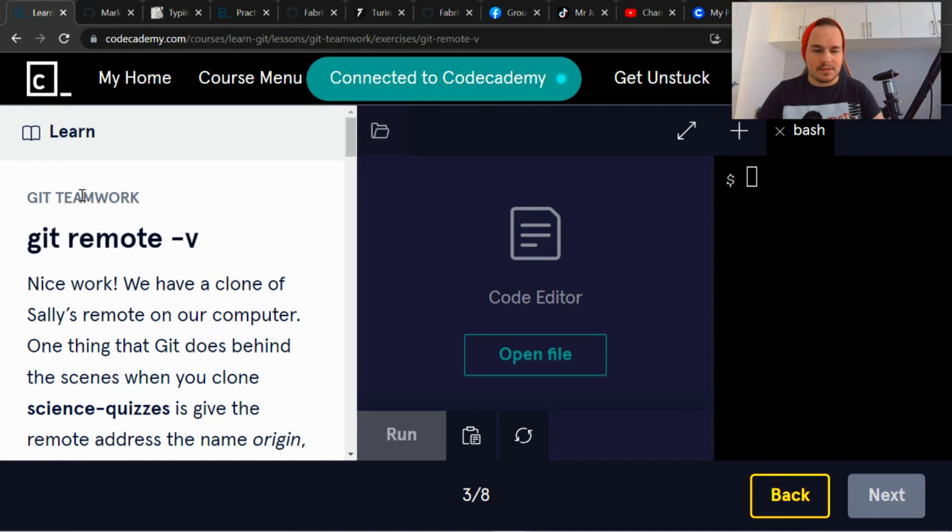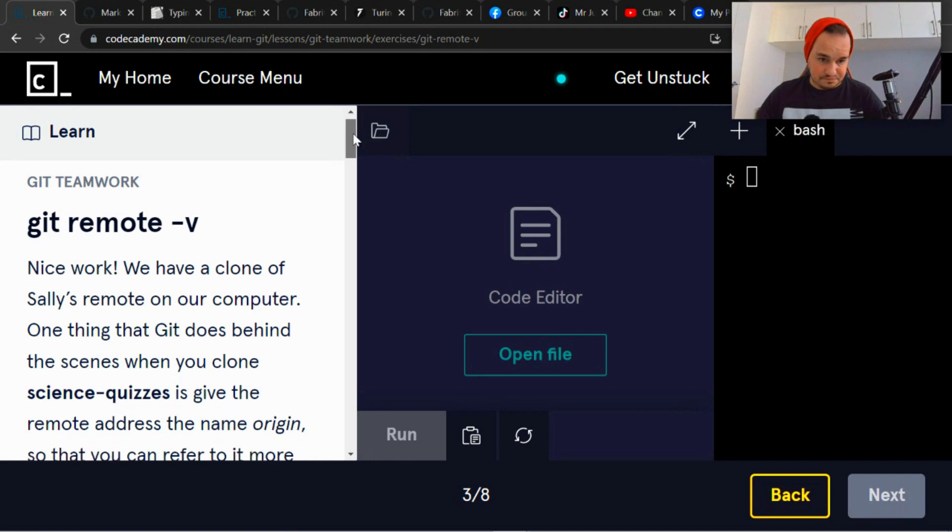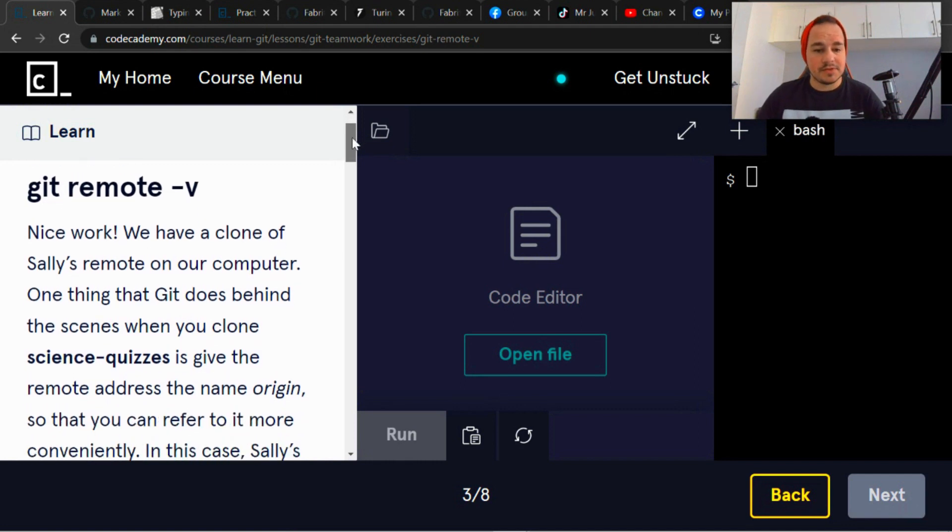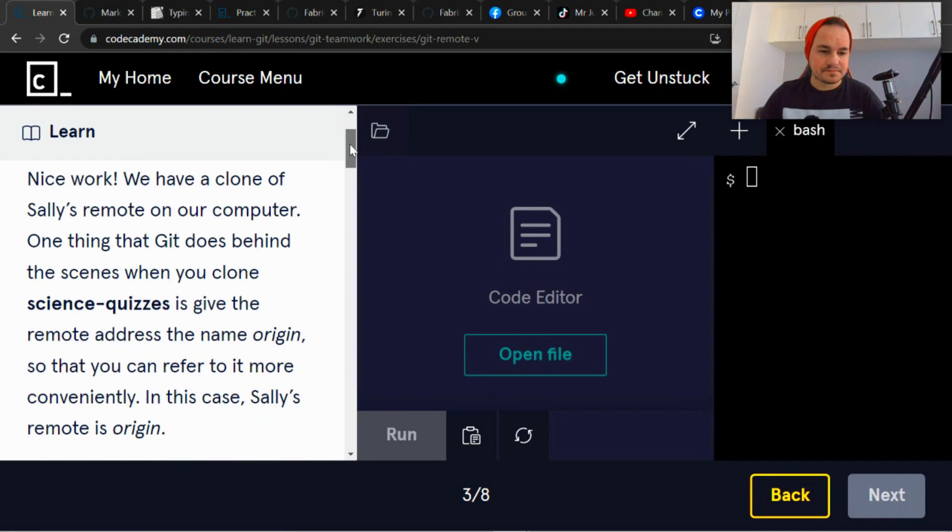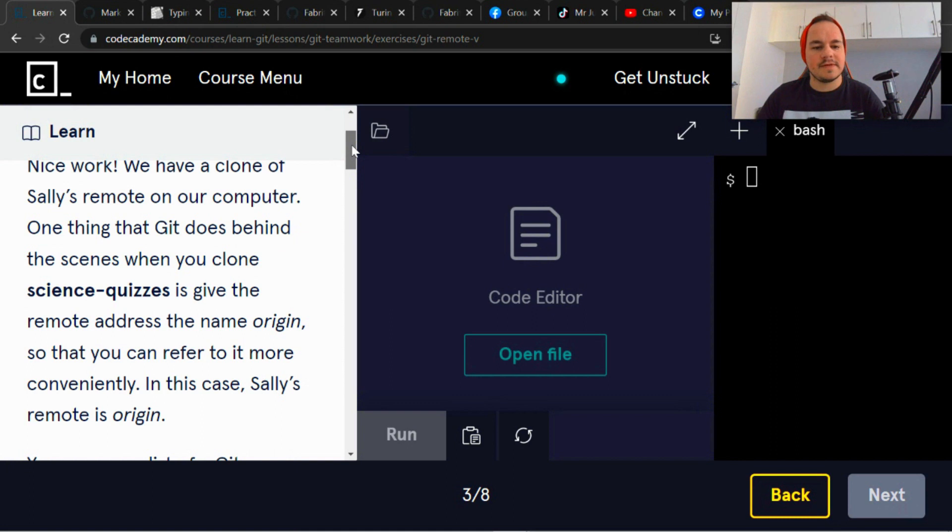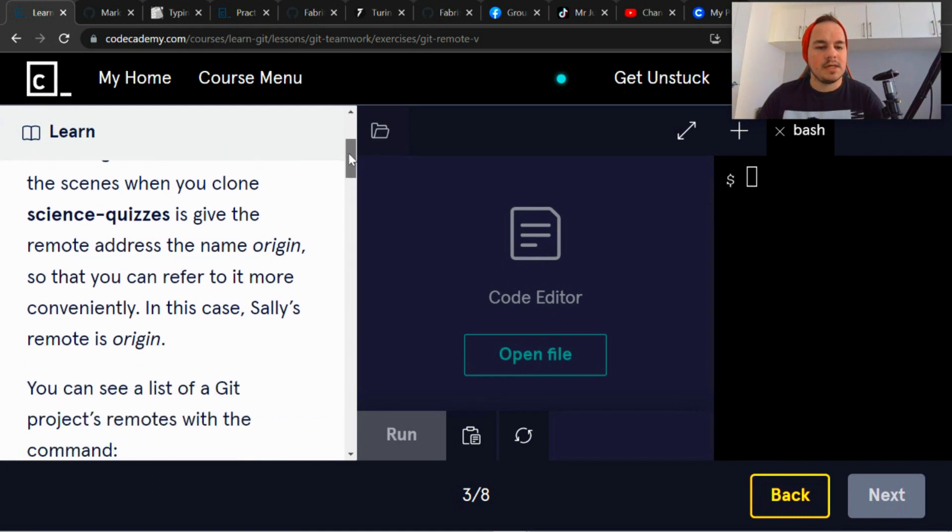Okay, next on git remote -v. Git teamwork git remote -v. Nice work, we have a clone of Sally's remote on our computer.